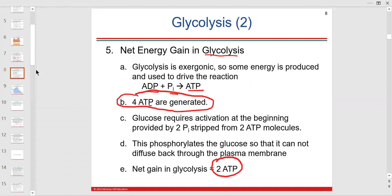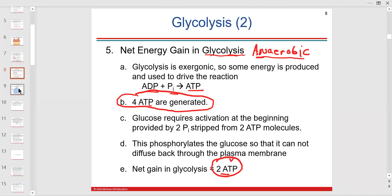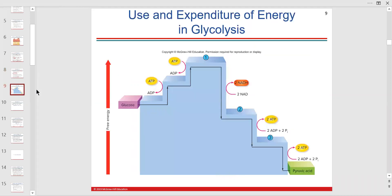Glycolysis is anaerobic, and we can't have aerobic respiration without it because we start with glucose. The net takeaway for glycolysis is two ATP. It costs a couple of ATPs to get glucose broken down, but in the process, it also gives off free energy.